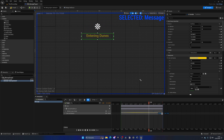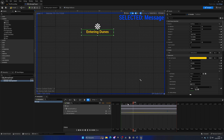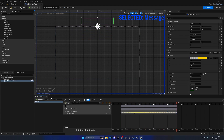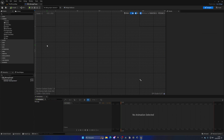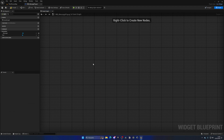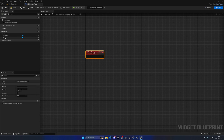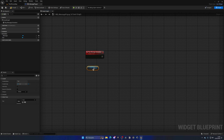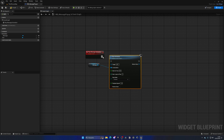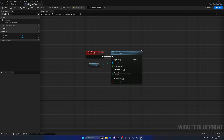Select those last three keyframes and expand them so the text stays on screen longer. 'Entering Dunes' starts to fade away and goes up — a pretty cool animation. Now go to the Graph, delete the default events, right-click and create a custom event called 'PlayMessageAnimation'. It's as simple as getting the message animation and calling Play Animation. Compile, save, and close.